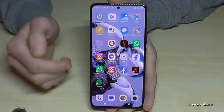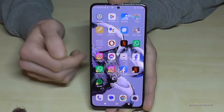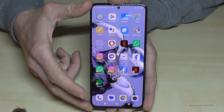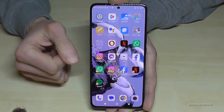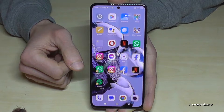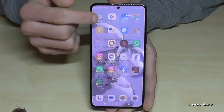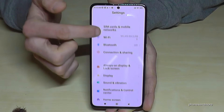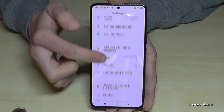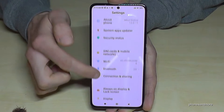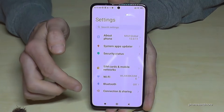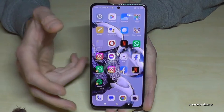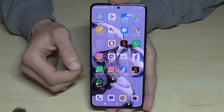The next feature I want to show you is for our eyes, because you can increase the text size. The display is large enough for that. I recommend this to you as well — it's better for the eyes.